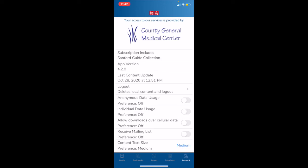Next we have allow downloads over cellular data, which will always be in the off position by default. Please be advised that these updates can be sizable. If you do decide to turn on downloads over cellular data, you may be using quite a bit of data. The next toggle is receive mailing list, which is self-explanatory. We do have a mailing list and we send out a maximum of one email per month. Typically, the emails are about discounts or product releases. We do not share our mailing list with any other party.